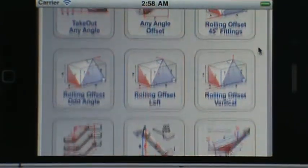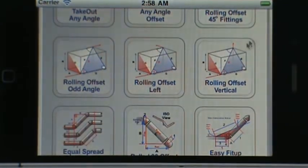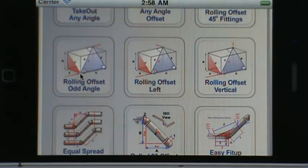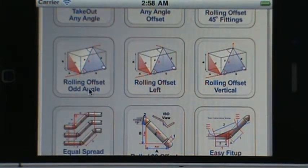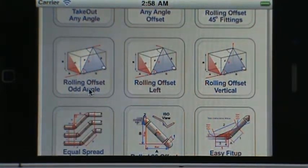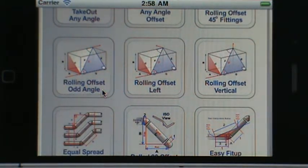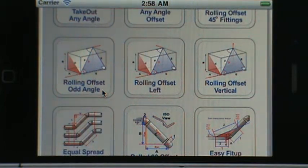Scrolling down, on the next row on the left you've got rolling offset odd angle. That essentially will allow you to create an offset in a given dimension where 45 degree fittings may not work and you need to use a custom angle.